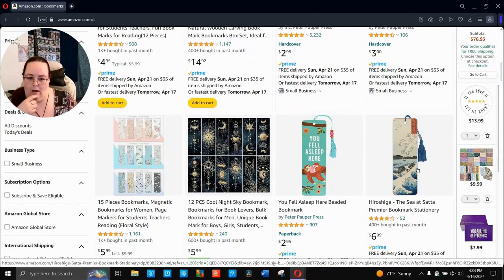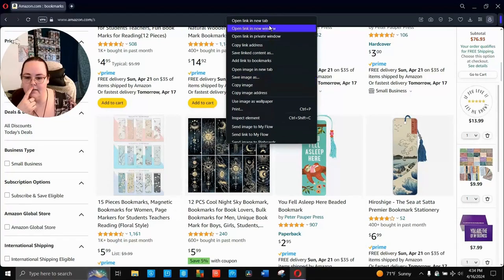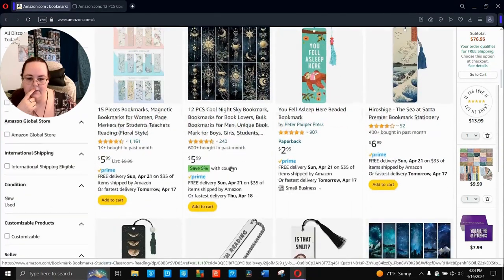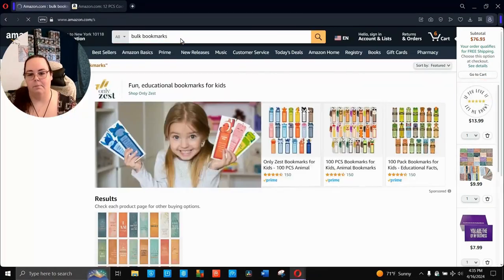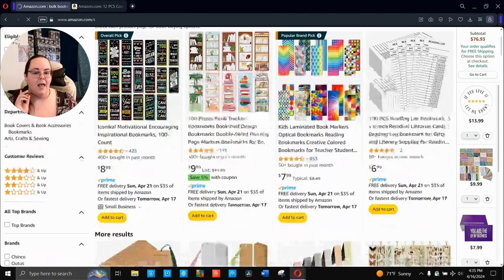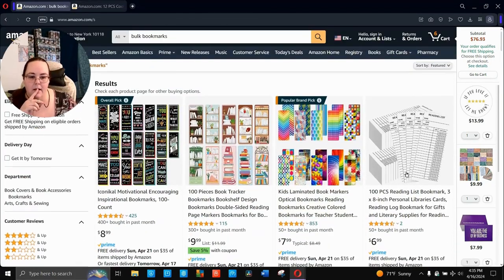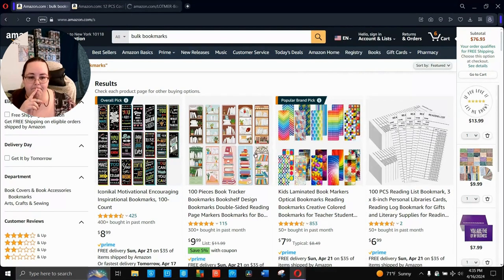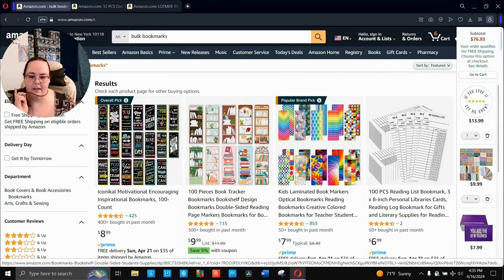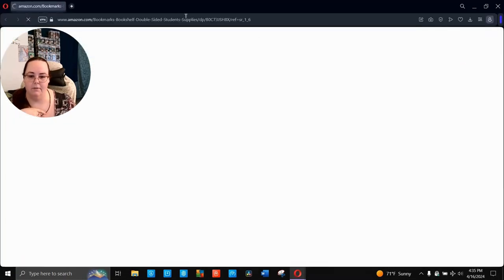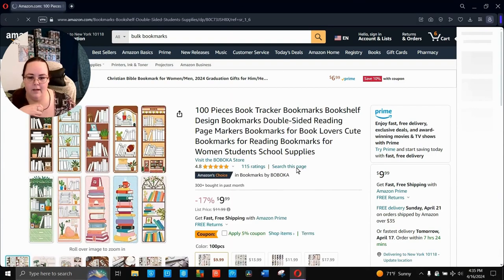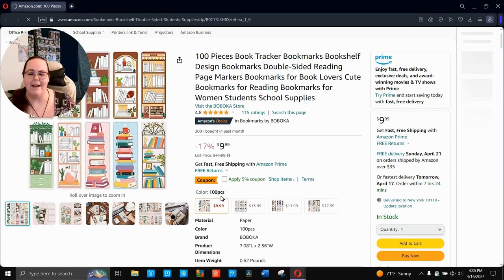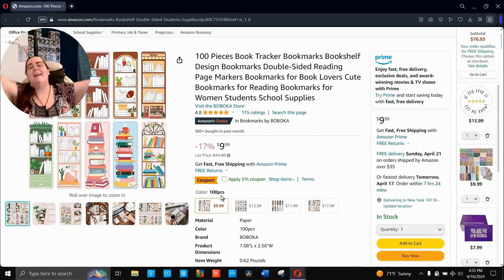Ooh, these are pretty. Cool Night Sky bookmarks. Those go in new tab. Bulk bookmarks. How about we look up bulk bookmarks instead? These are cool reading list bookmarks. With a tassel on it, people would go for that. And here's ones that are like book trackers, but they're bookshelves. Hallelujah. This is more what I was looking for. And it has a coupon. And it's on sale.